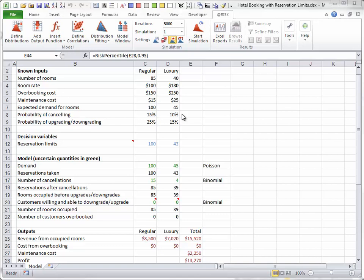The hotel's ultimate decision variables are the reservation limits in row 12. These put caps on the numbers of reservations the hotel will book for the two types of rooms. In this video, they are fixed at the values shown.